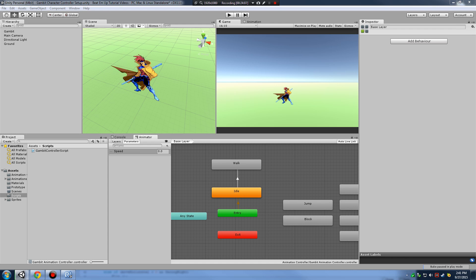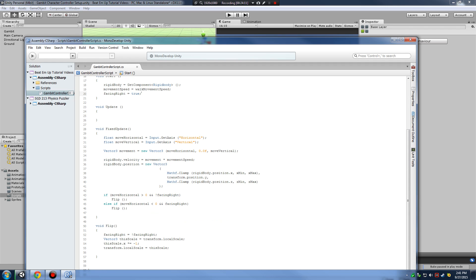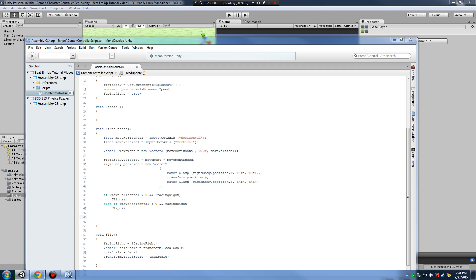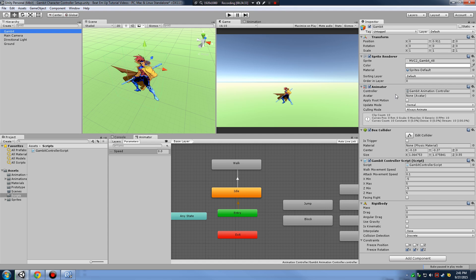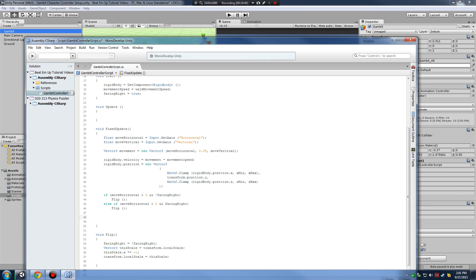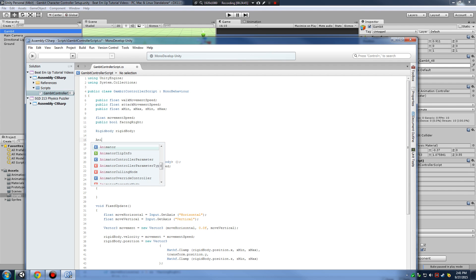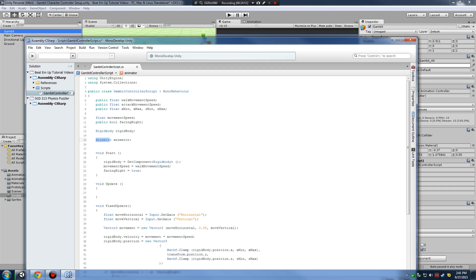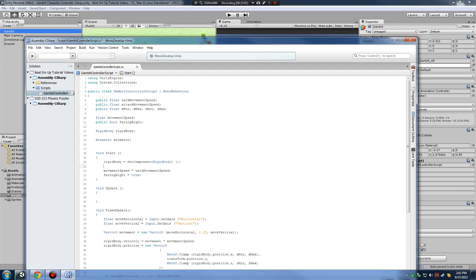In code, under our flip conditional checks, we need one line to set our animation states. First, we need access to the animator component on Gambit. Let's declare a private Animator variable called animator, then in Start assign it: animator = GetComponent of Animator. Now we have a variable to access our animator in code.